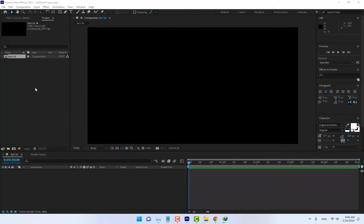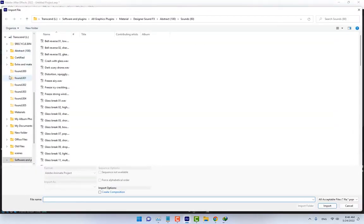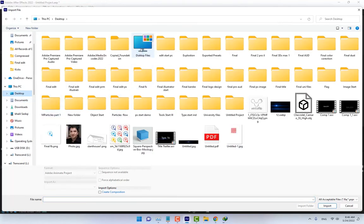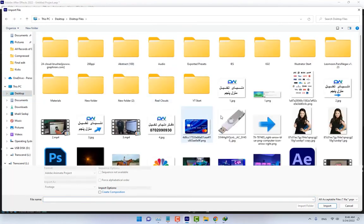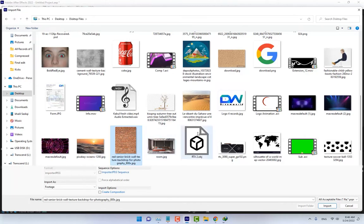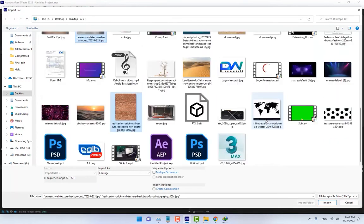Then import your materials. Double-click in the project panel and go to desktop files. I need just three materials: the bricks, cement, and ball texture. Press import.